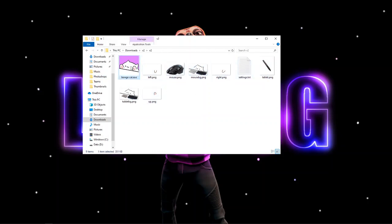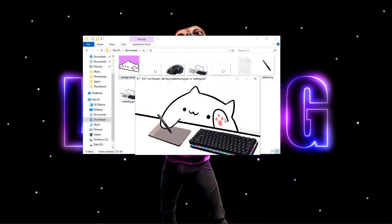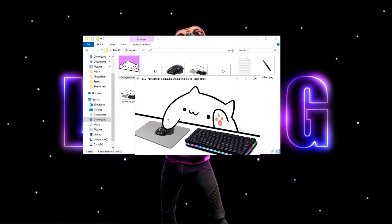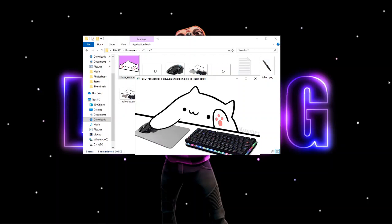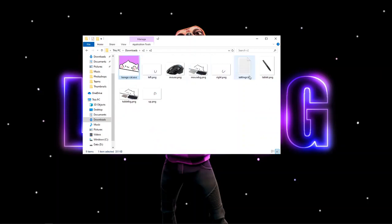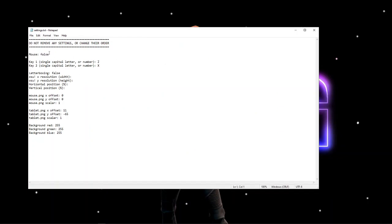First things first, if you want to see what your bongo cat looks like right now, you can open it and see the default settings. Press escape to switch between tablet mode or mouse mode — those are the two settings. Now exit that and open the settings.txt file by double clicking on it. You want to change the mouse setting to true, otherwise there will be a line underneath the mouse, so type in true. For the settings, these are the keys that trigger the bongo cat animation.